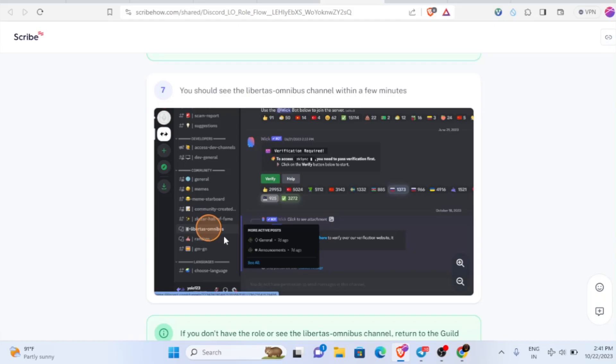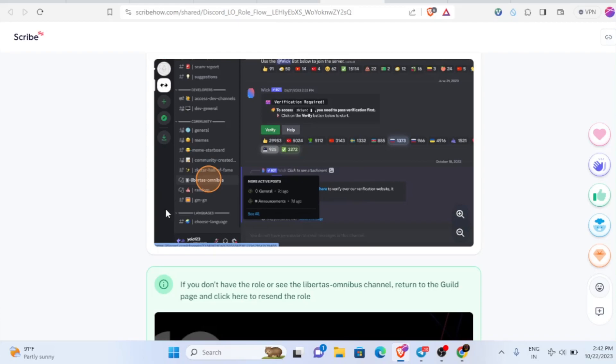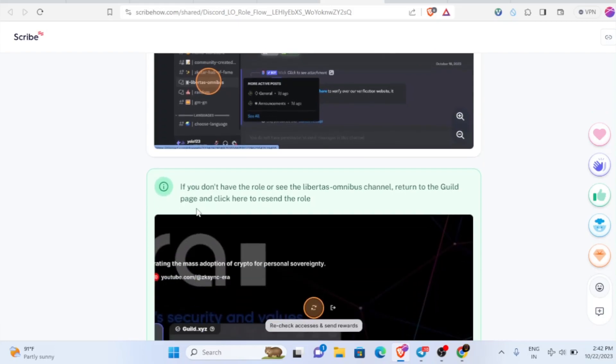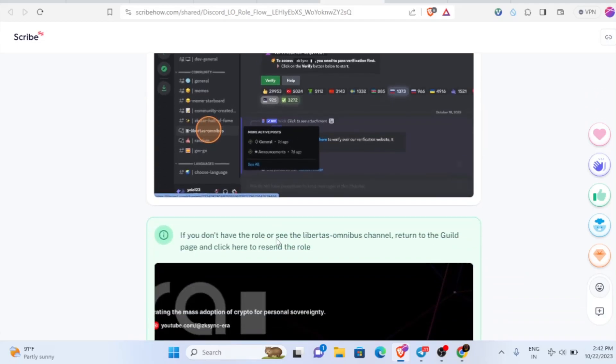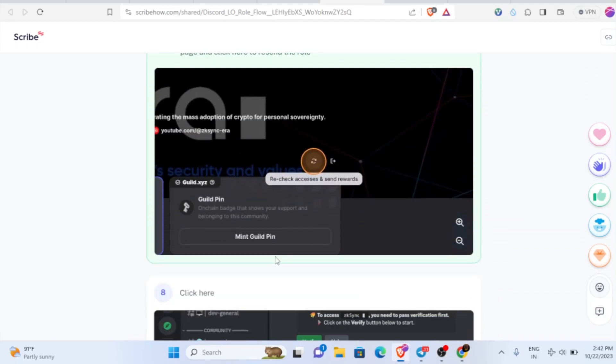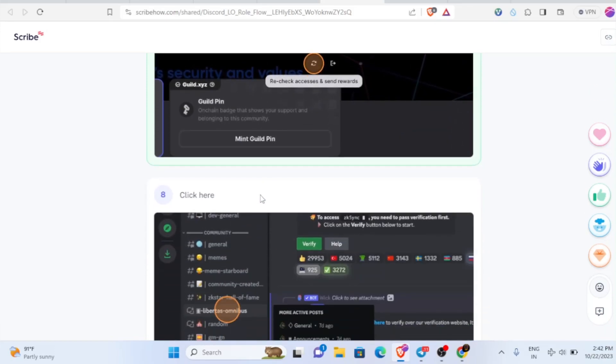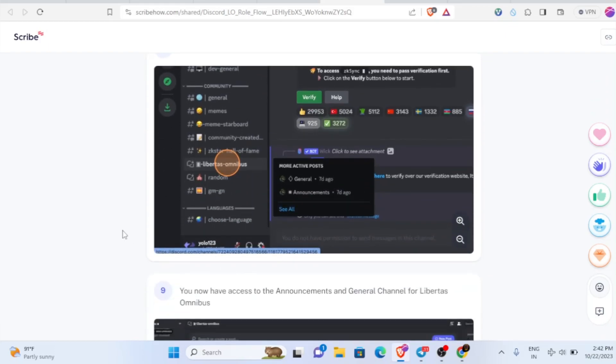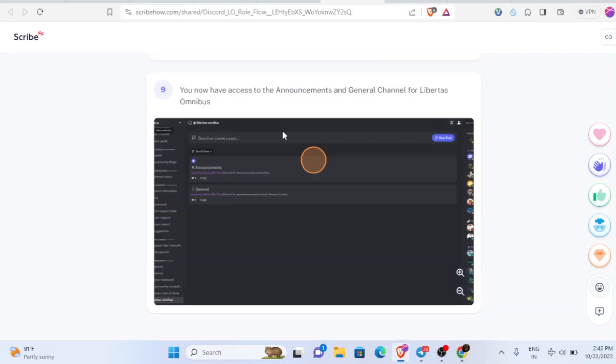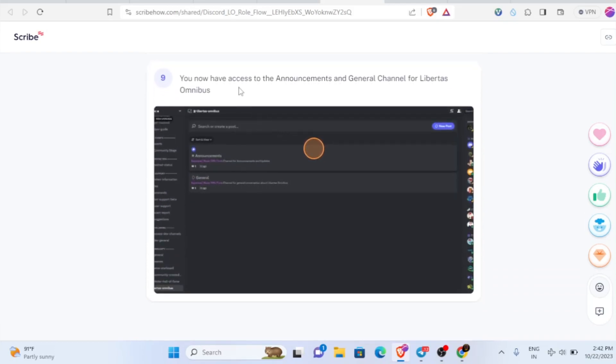Once you go to server, you'll be able to see this Libertas Omnibus section here. There you will see this option. In case if you don't see this one, you have to wait up to 30 minutes. After 30 minutes it will get updated here. In case if it's not getting updated, you could do another thing: just go back to the guild page and click on recheck access and then send rewards. If you click on this, it will recheck and send the reward, which is nothing but this Libertas Omnibus. Come back to the Discord account again and check whether you got this or not.